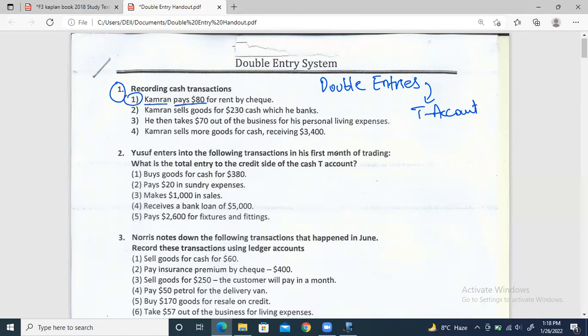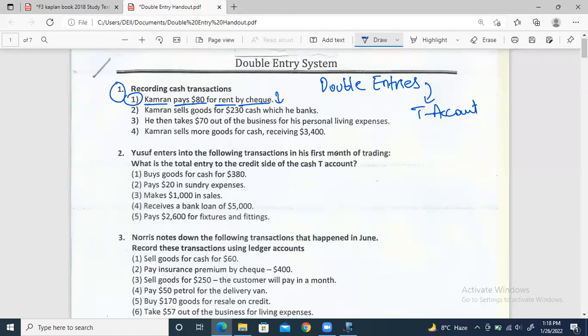Cameron pays $80 for rent by check. Remember the technique: for every transaction we figure out two effects — one debit and one credit. What's happening is that rent expense is increasing, and his bank is decreasing because he's paying by check. So bank is decreasing and rent is increasing.